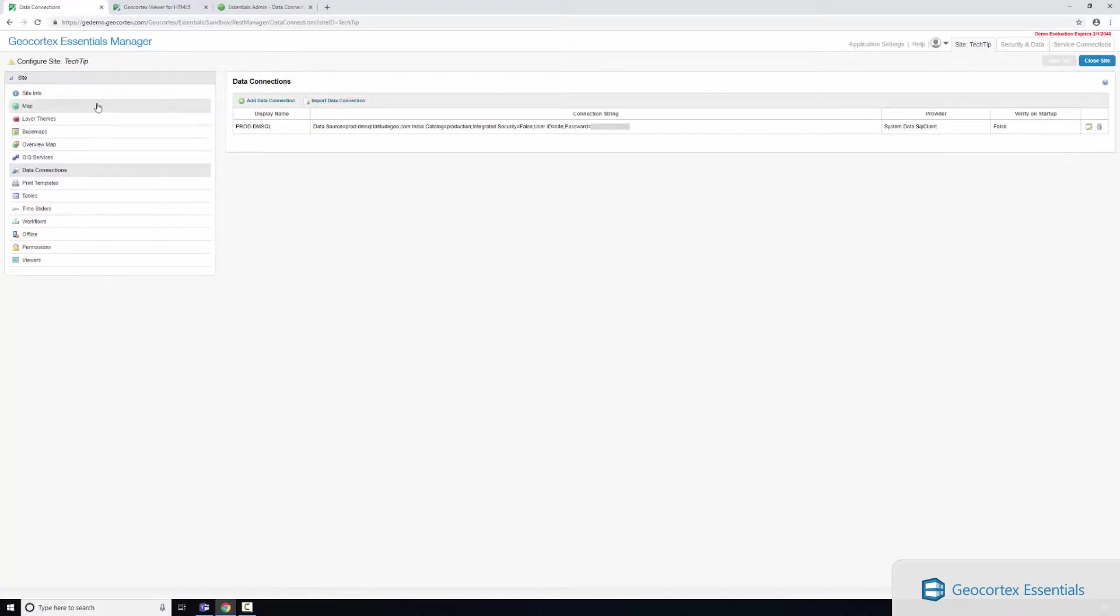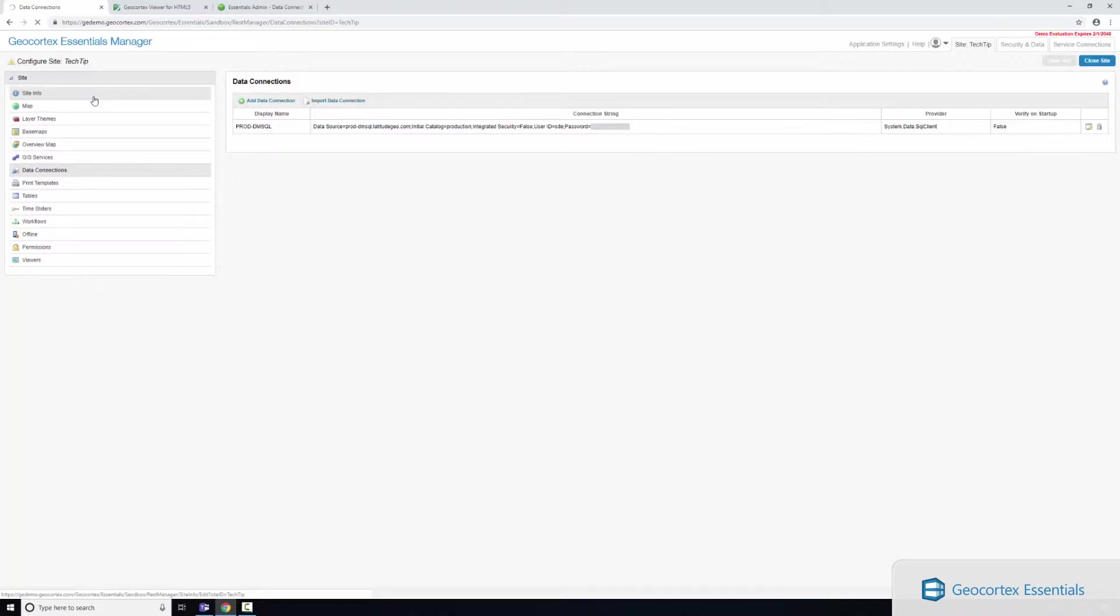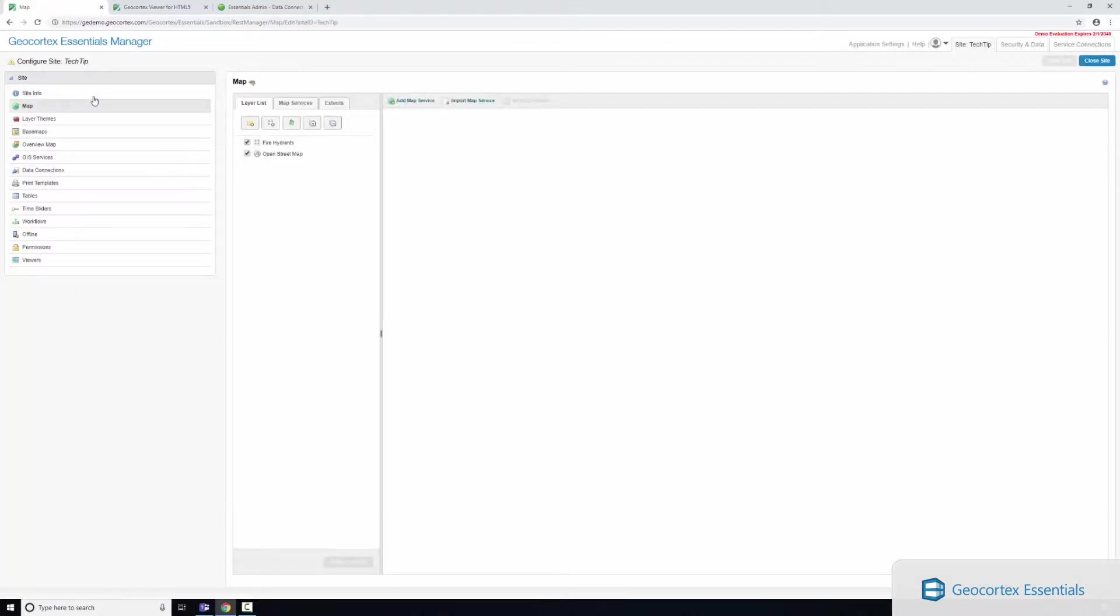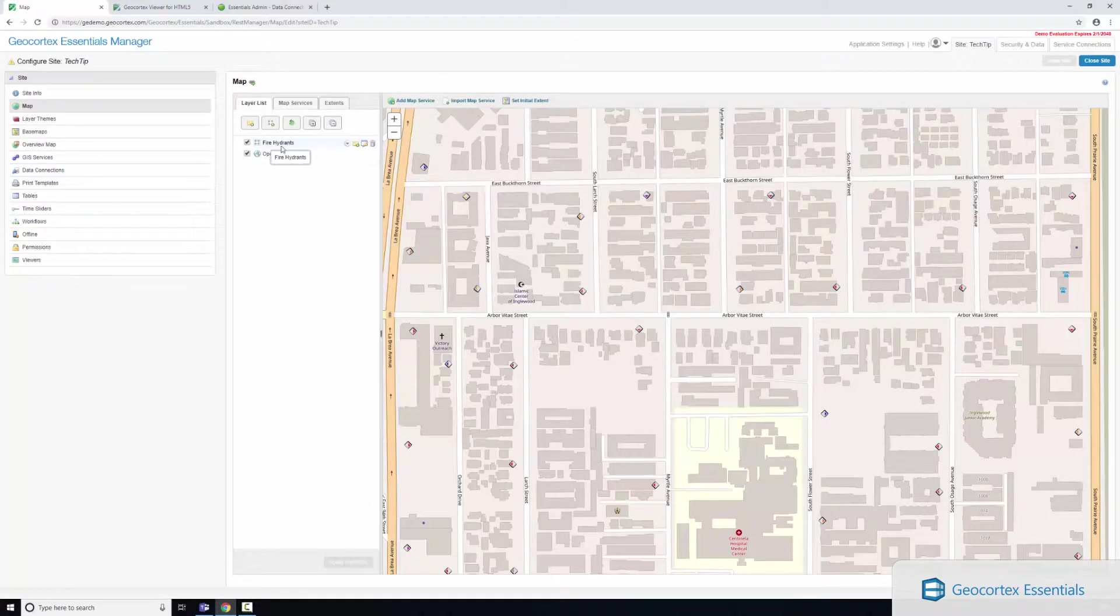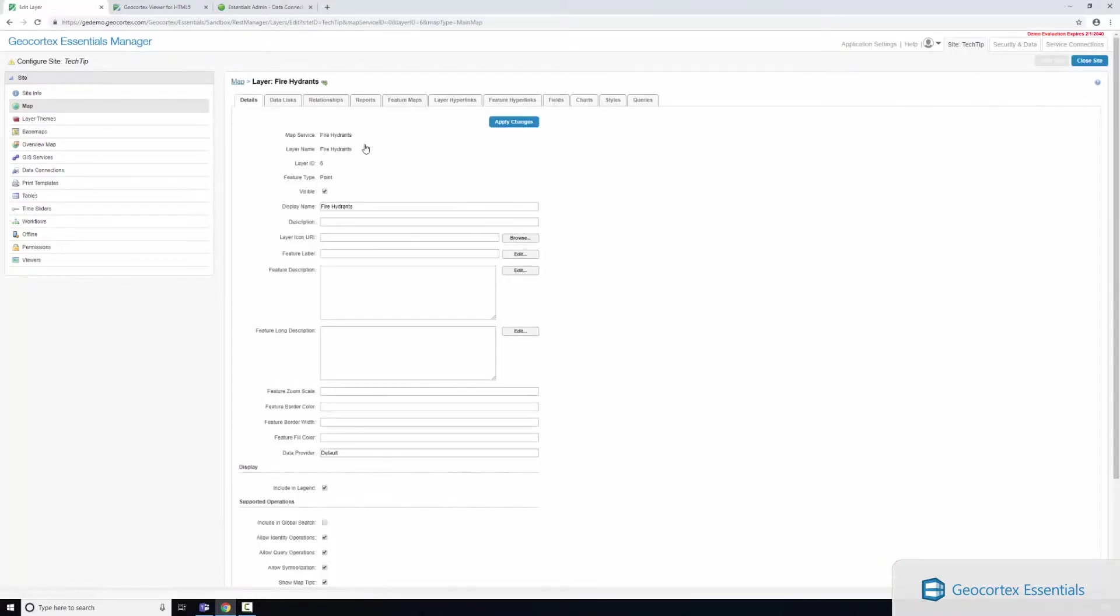So the next step in the workflow here is to navigate to the mapping tab and we're going to configure a data link on the layer that we want to tie this to. So here I've got my fire hydrants layer. If I edit the layer here you'll see there's a variety of other configuration options.